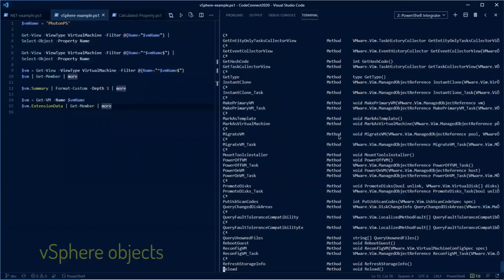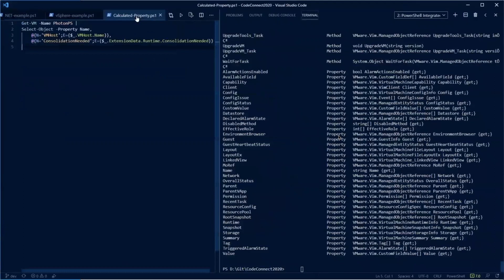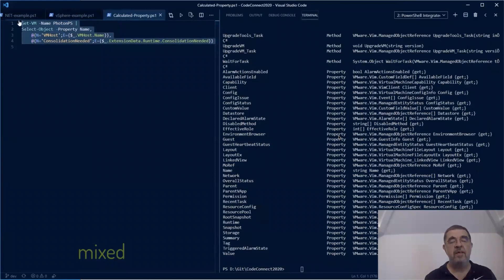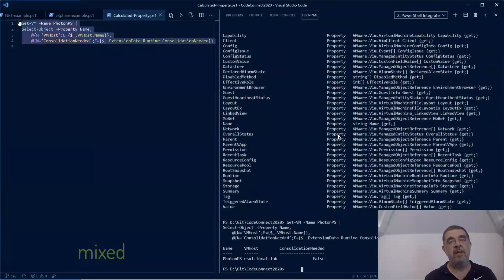What is also nice is that you can use both combined in one script. As you can see here, we have two calculated properties: one using a .NET object and another calculated property using a vSphere object.